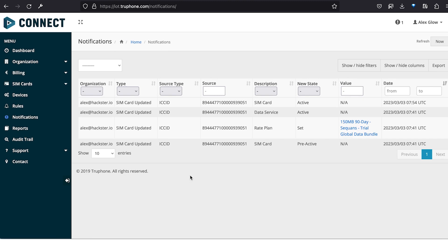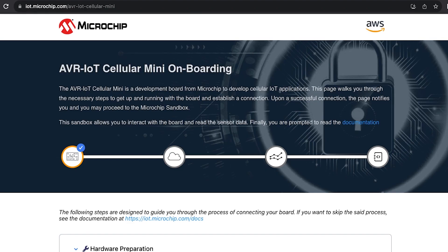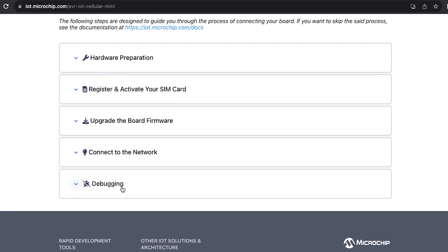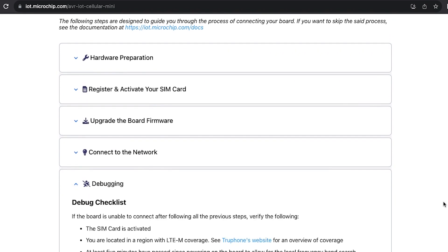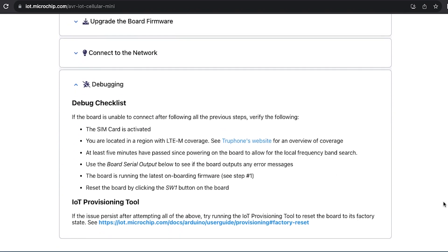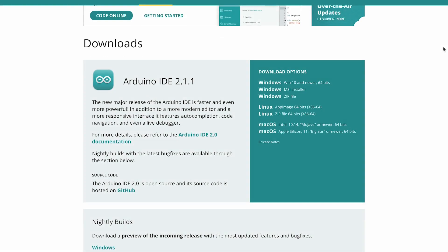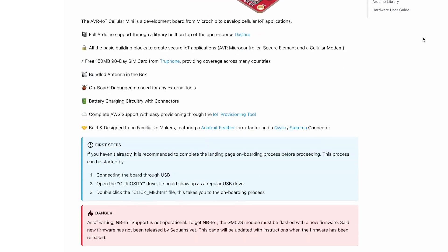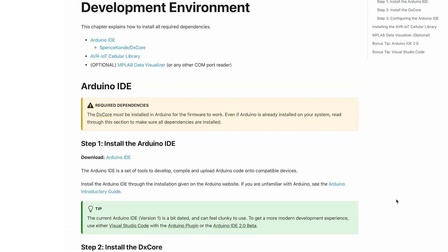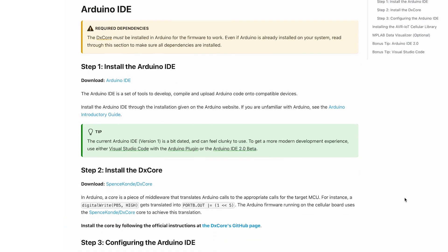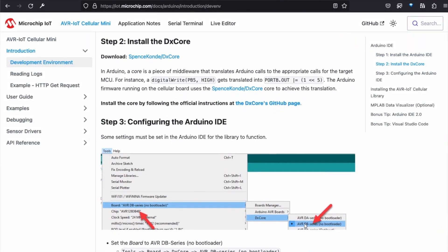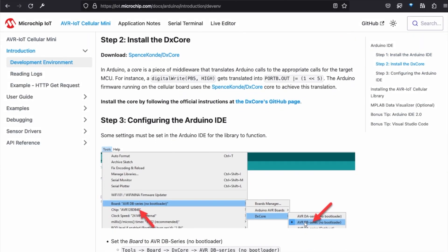This whole process went smoothly for me, but if you do run into any issues, check the troubleshooting section for more info. Time to check out the Arduino side. First, make sure your IDE is up to date. After reading through the intro, check out the next page, where we'll set up our development environment the rest of the way.